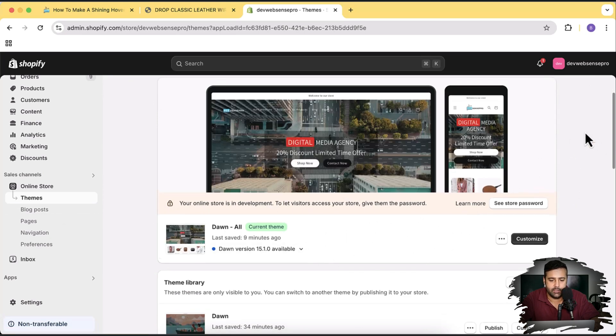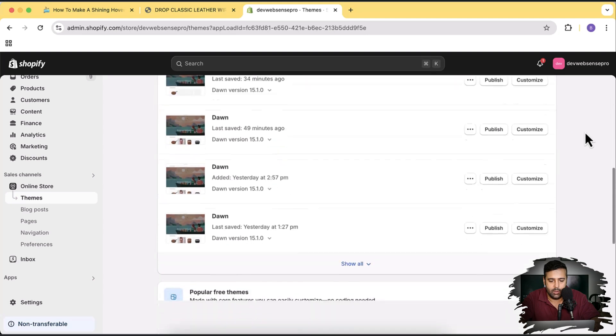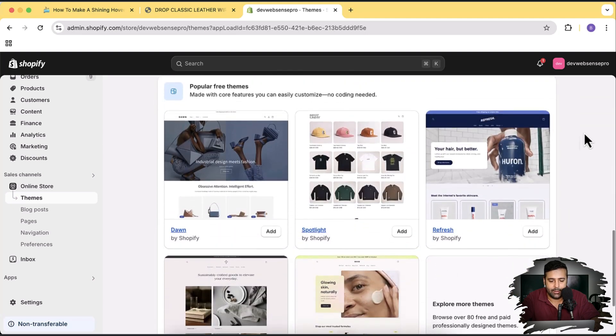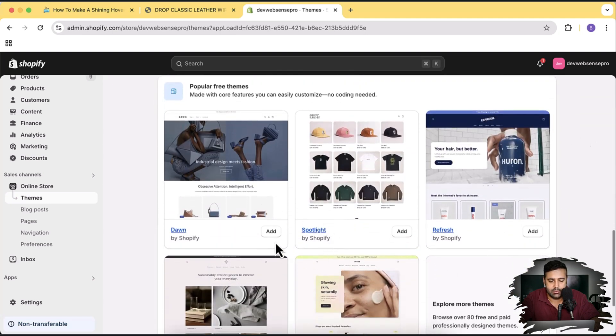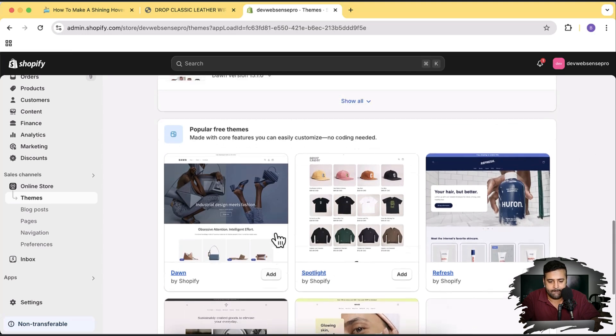Let's install the fresh Dawn theme — click on the Add button here to install it. Guys, while this theme is being installed, there's a link in the description — if you use that link, you'll be able to get your store for just one dollar a month. It's a limited-time offer.